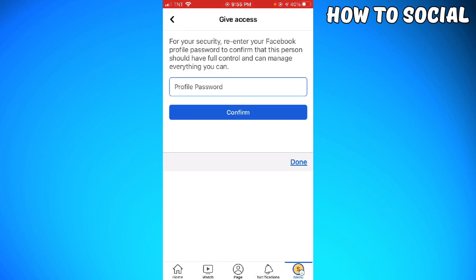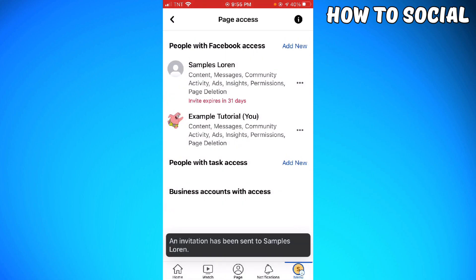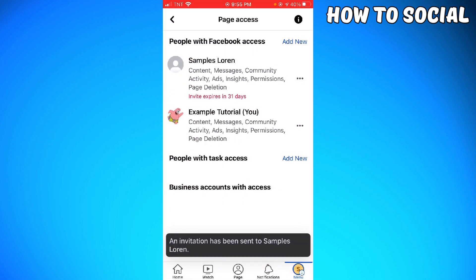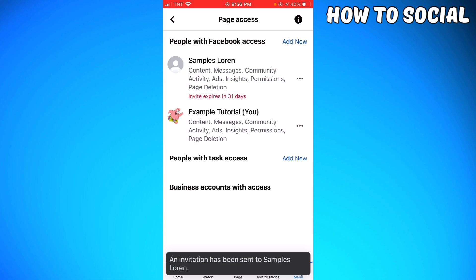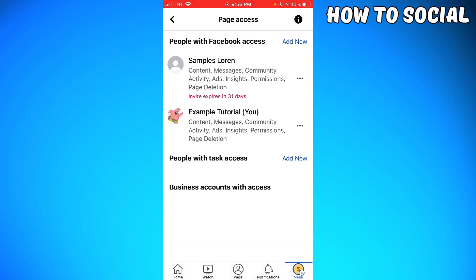Type your profile password. An invitation has been sent to the user, so you just need to wait for that user to confirm the invitation. It expires in 31 days.